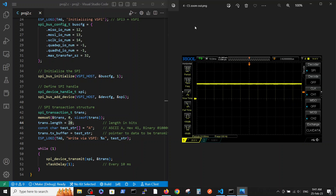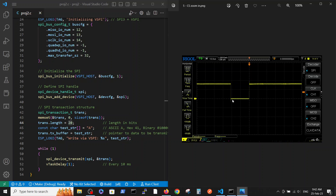Now let's look at the CS output definition. CS initiates and signals the transmission to the slave pin. On the zoomed-out scale you can see all those events occurring for CS. Every 10 milliseconds there is an event, and diving into this event you can see each event lasts about 20 milliseconds - spanning 2 squares on the 10-millisecond scale. During the transmission the CS pin is pulled low.